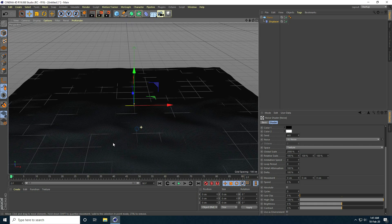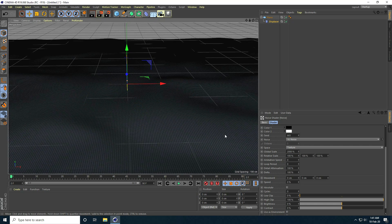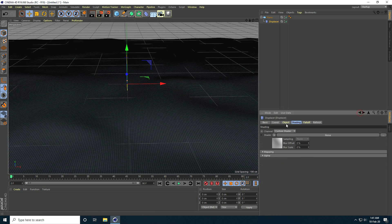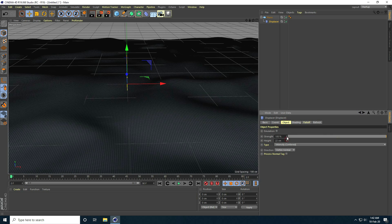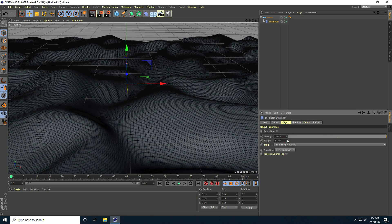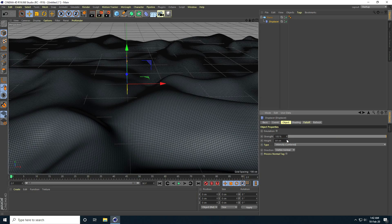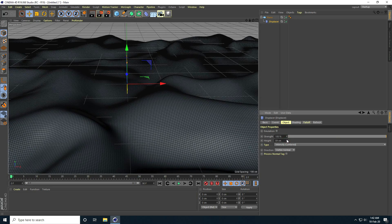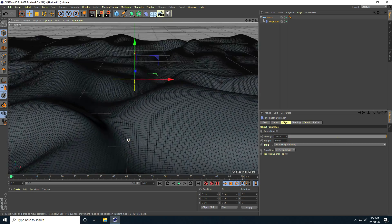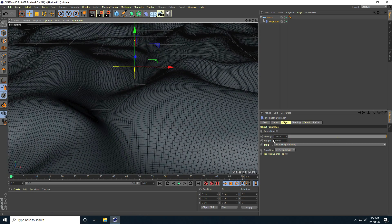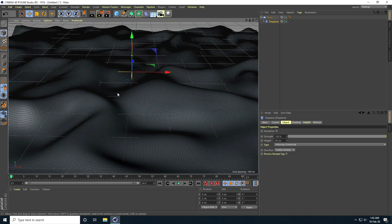I go to back, go to Object, and increase the height. I take like 60 for the height. That gives a nice flow to the ground.